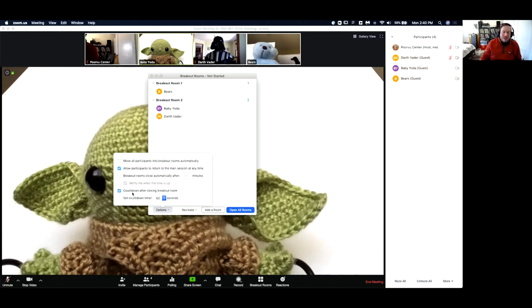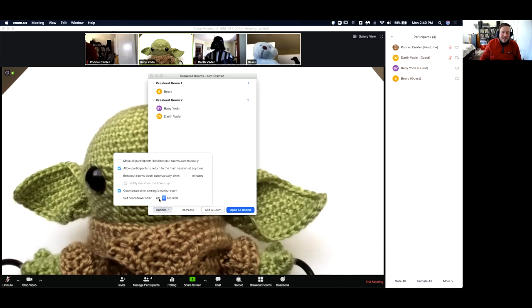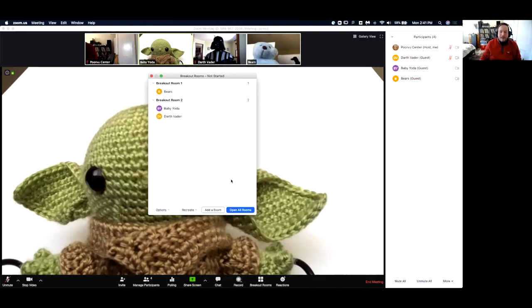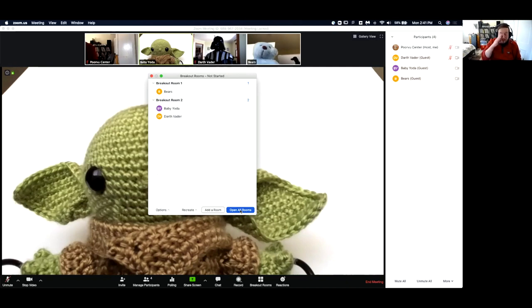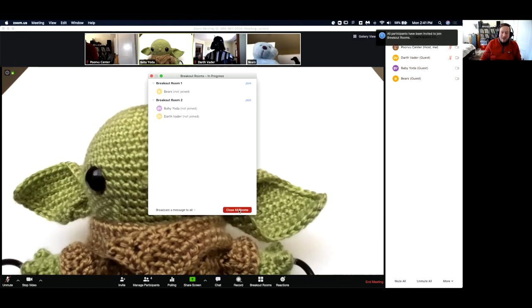When you do decide to close your breakout rooms, it starts a countdown timer to allow people to join back into the main session. But they will be joined back in automatically. You can set the amount of time between when you close the rooms and when they're automatically brought back in. It defaults to 60 seconds, but you can change that if you'd like. It'll only be when you open all rooms that it'll actually put everybody into their breakout rooms. I'll click open all rooms. We'll be notified that all participants have been invited to join the breakout rooms.